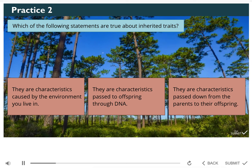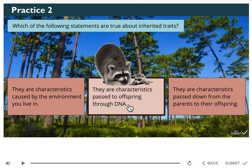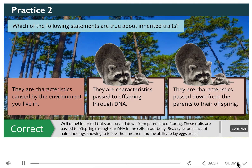Let's practice our knowledge on inherited animal traits. Click on all the boxes that are examples of inherited animal traits and then click the submit button. The choices are: characteristics caused by the environment you live in; characteristics passed to offspring through DNA; or characteristics passed down from the parents to their offspring. Well done! Inherited traits are passed down from parents to offspring. These traits are passed to offspring through our DNA in the cells in our body.